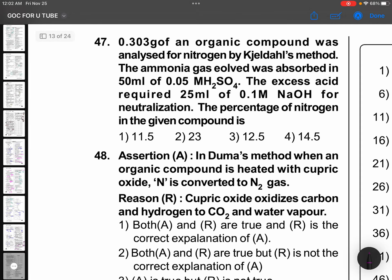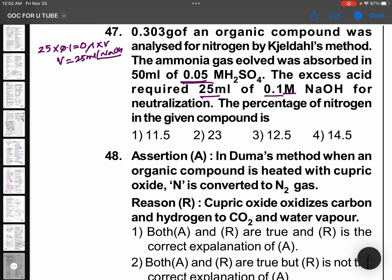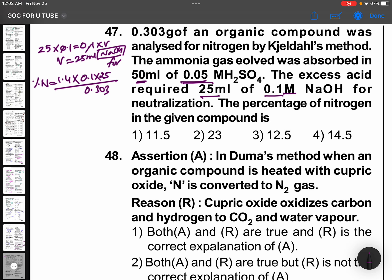0.303 grams of an organic compound was analyzed for nitrogen by Kjeldahl's method. Ammonia gas evolved was absorbed by excess acid — 25 ml of 0.5 M acid. Molarity and normality are same here. For 0.05 M acid, normality is 0.1. 25 ml was used for sodium hydroxide. Percentage of nitrogen = 1.4 × 0.1 × 25 / 0.303. The remaining 25 ml divided by mass 0.303 gives the answer: 11.5%.